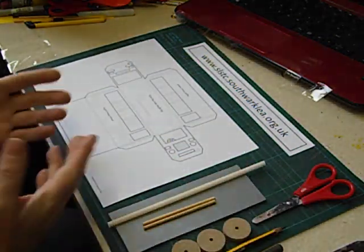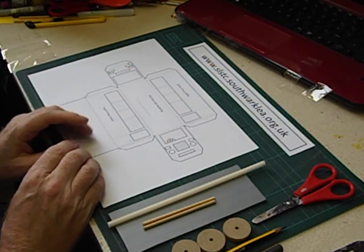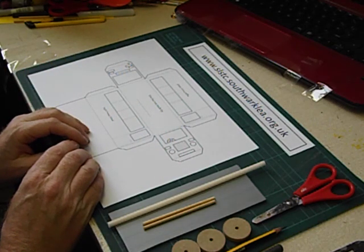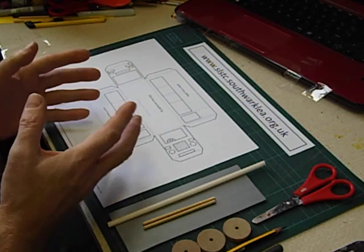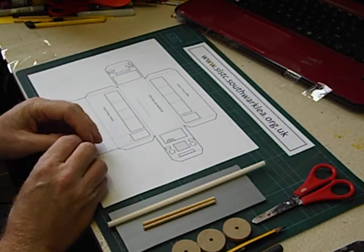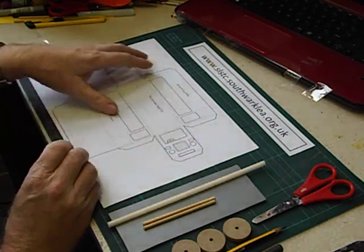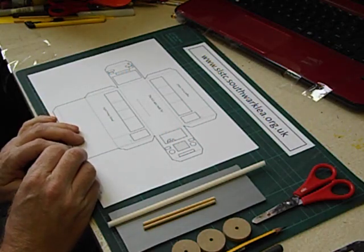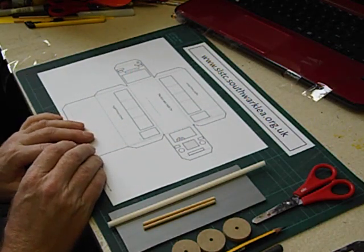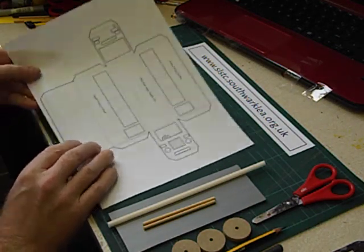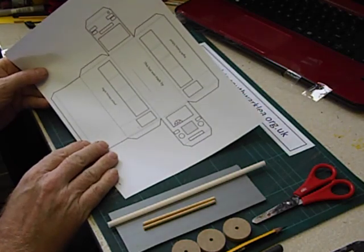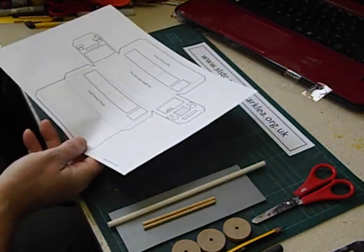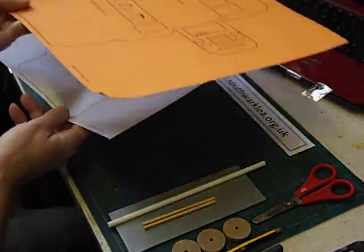Because I sometimes work with three classes making 90 moving vehicles, it's not possible to turn up with 90 boxes. So I design a net using a computer program called CorelDraw and then I enlarge the net on the photocopier onto A3 card.